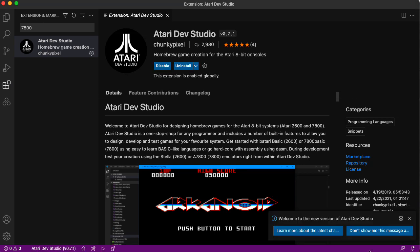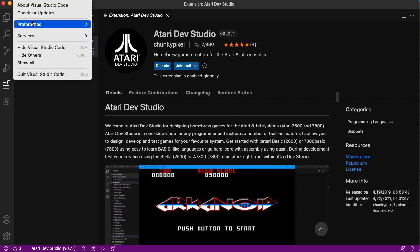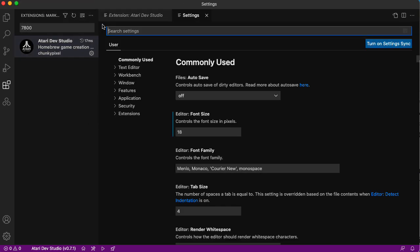Installing. And look down here, it now says Atari Dev Studio. Notice this is set up to handle both 2600 and 7800 game development. In our case, we want to do 7800 game development. So let's go to Preferences, Settings.